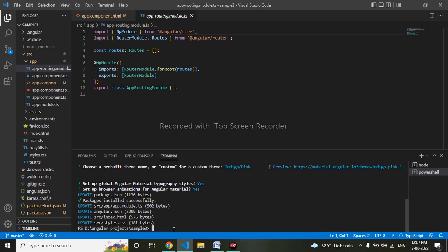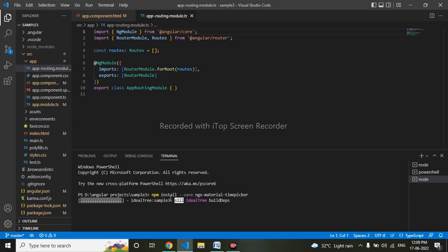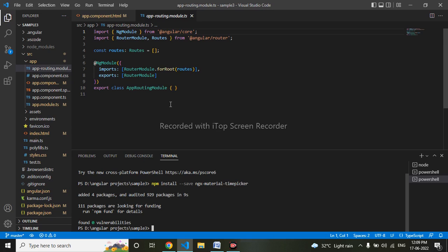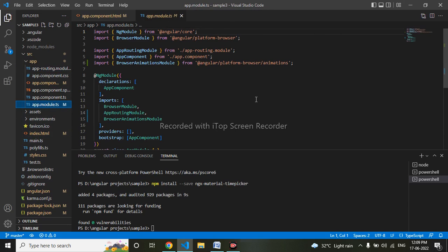It has been installed successfully. Now I will be installing ngx-material-timepicker. It's been installing now and it has installed successfully.